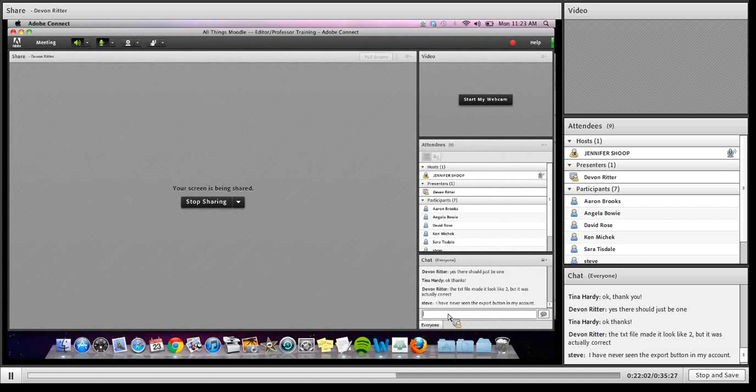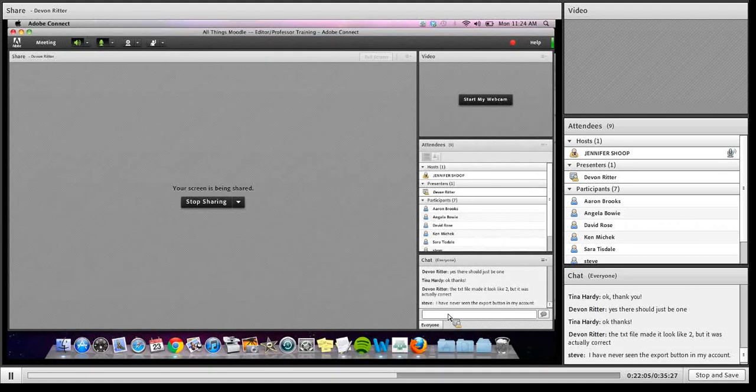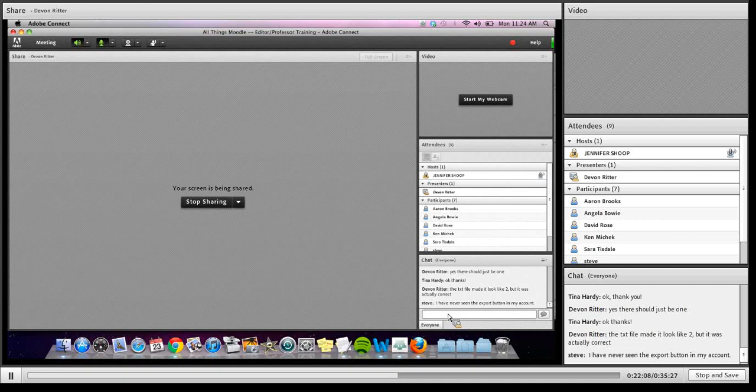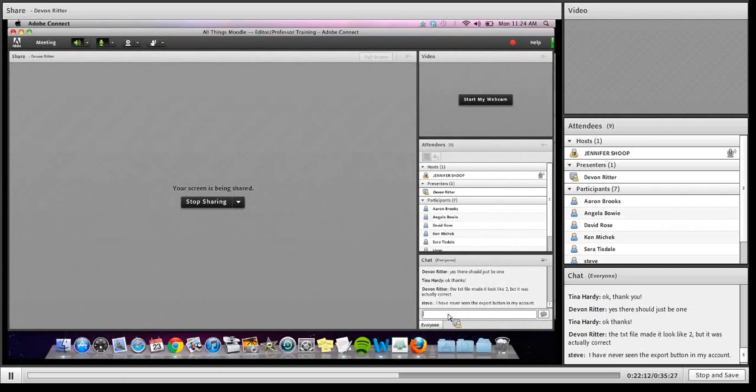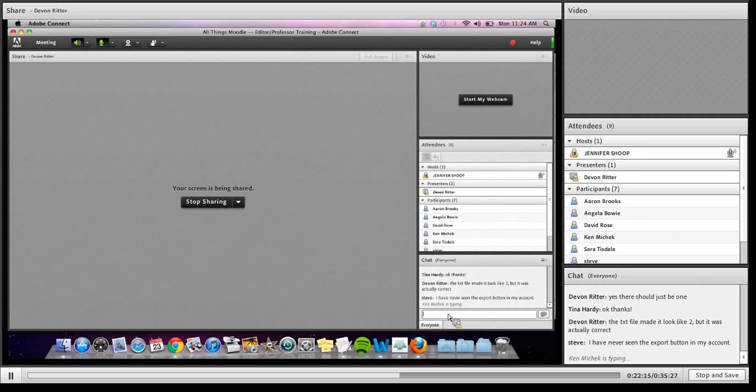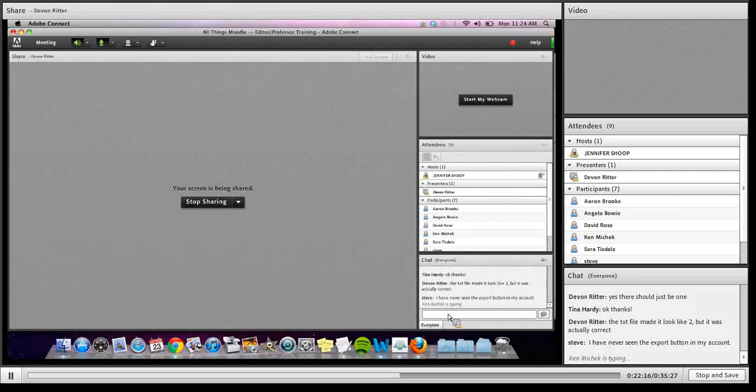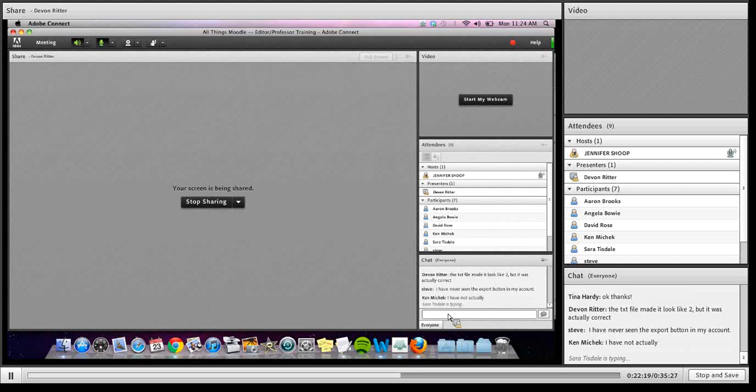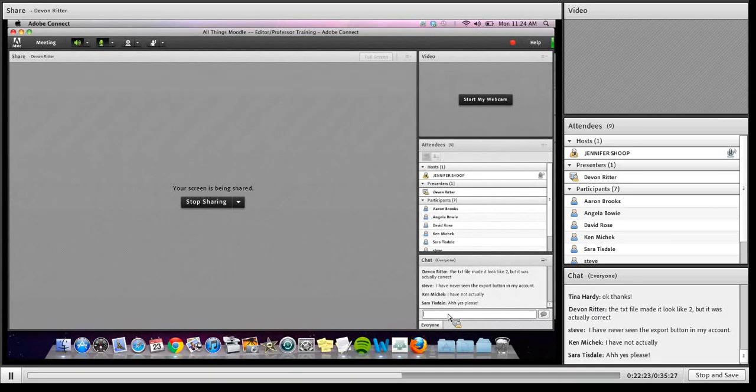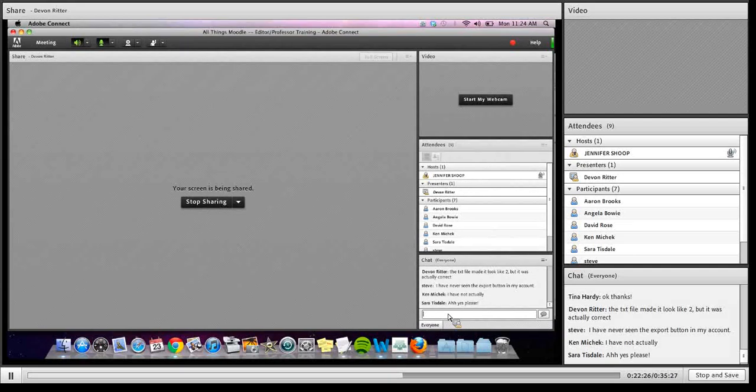No, but Devin, it might be helpful for Sarah and maybe, I'm not sure if Ken's ever edited anything in Moodle before, if before we finish you can just show them again just the procedure for logging in and accessing an exam. I know that it's such a wonky, Moodle is so clunky, so it might be helpful to just slowly show them you log in here, then you go here, whatever. Yeah, of course.